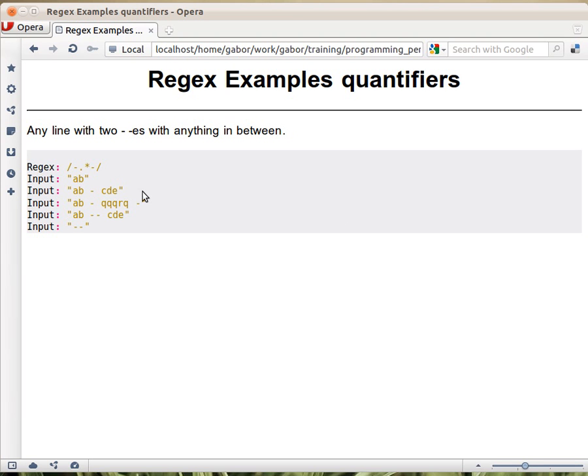Star is one of the quantifiers in the regular expressions of Perl. If you put a star after some kind of a character, for example a dot, it means that that previous thing can appear zero or more times.